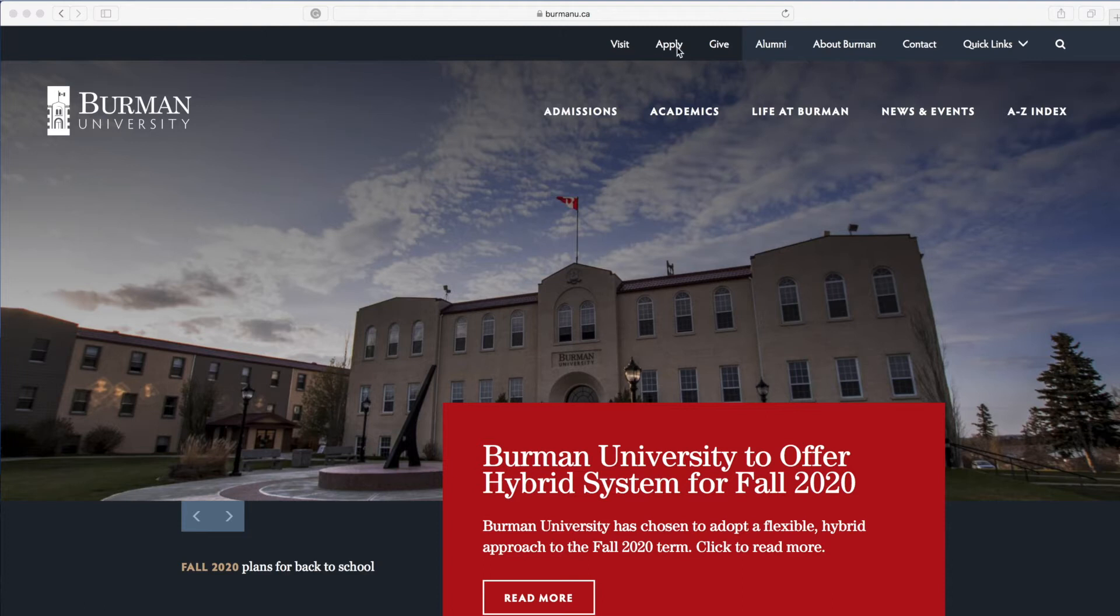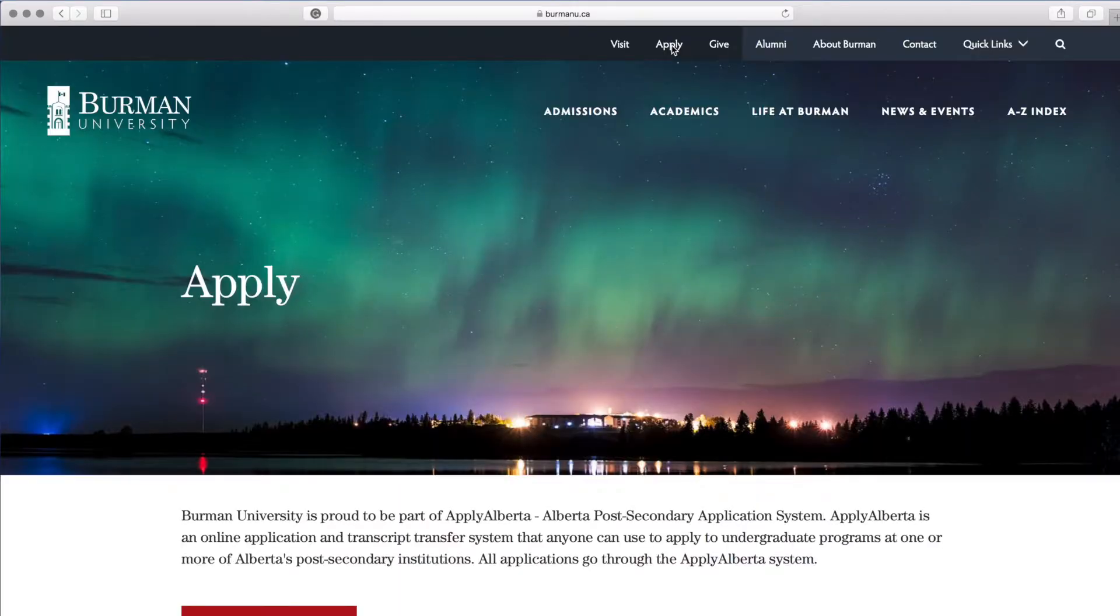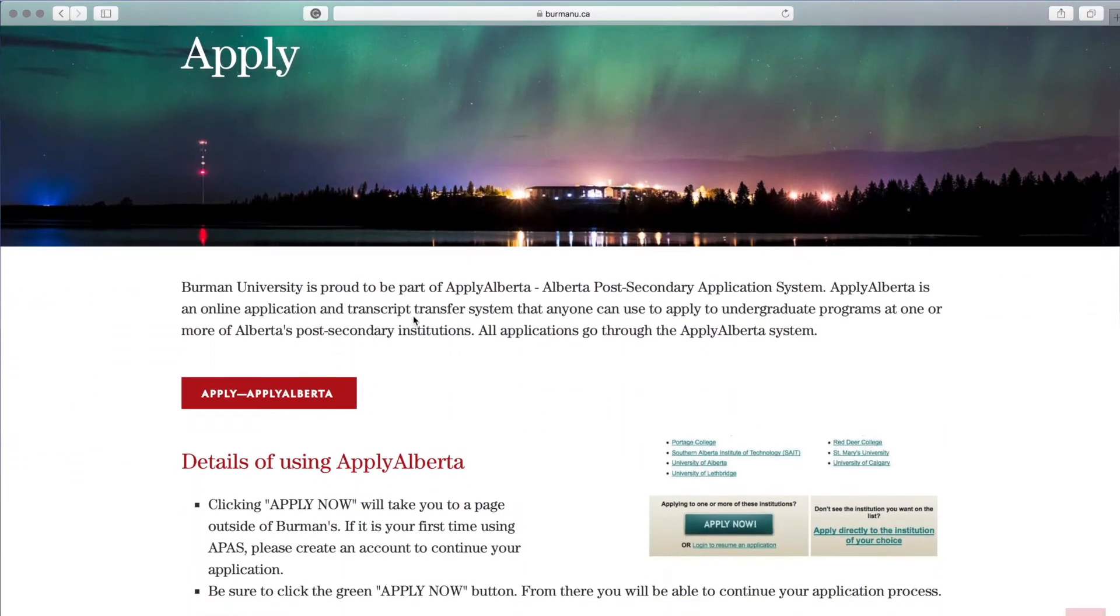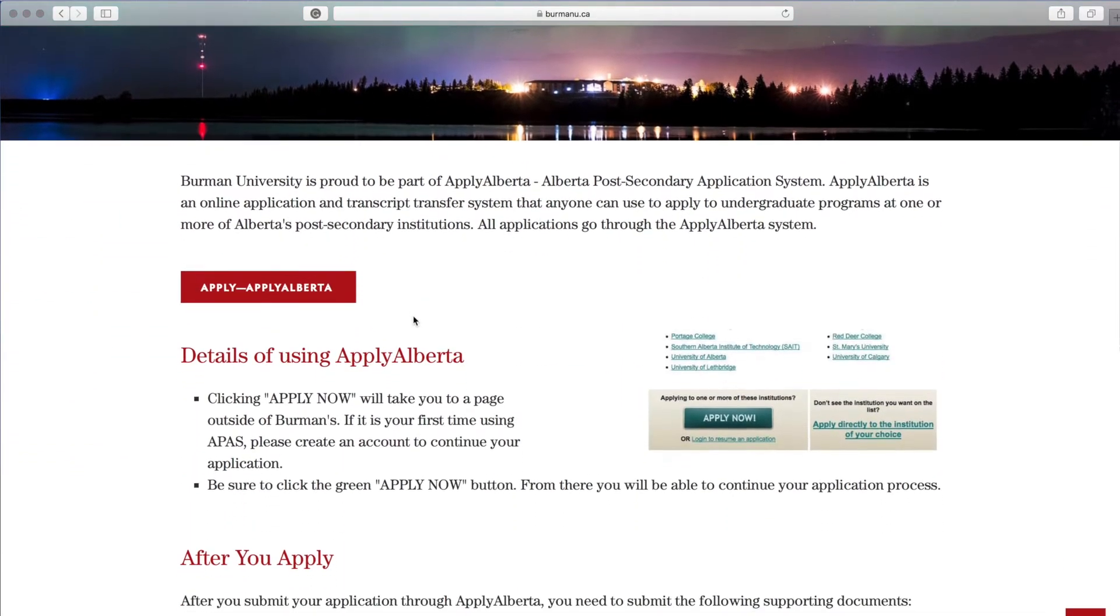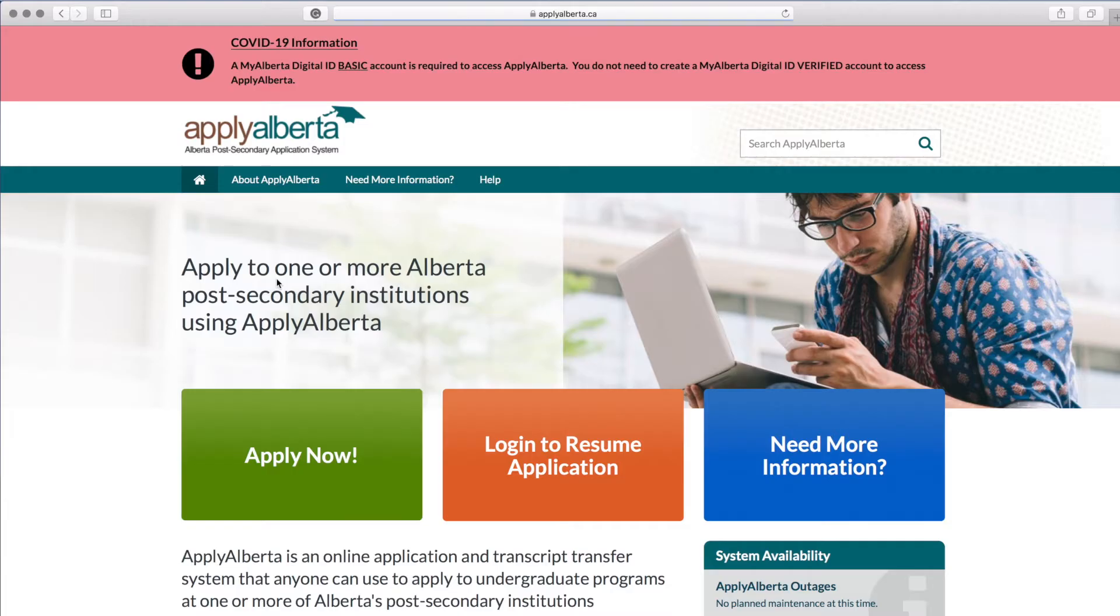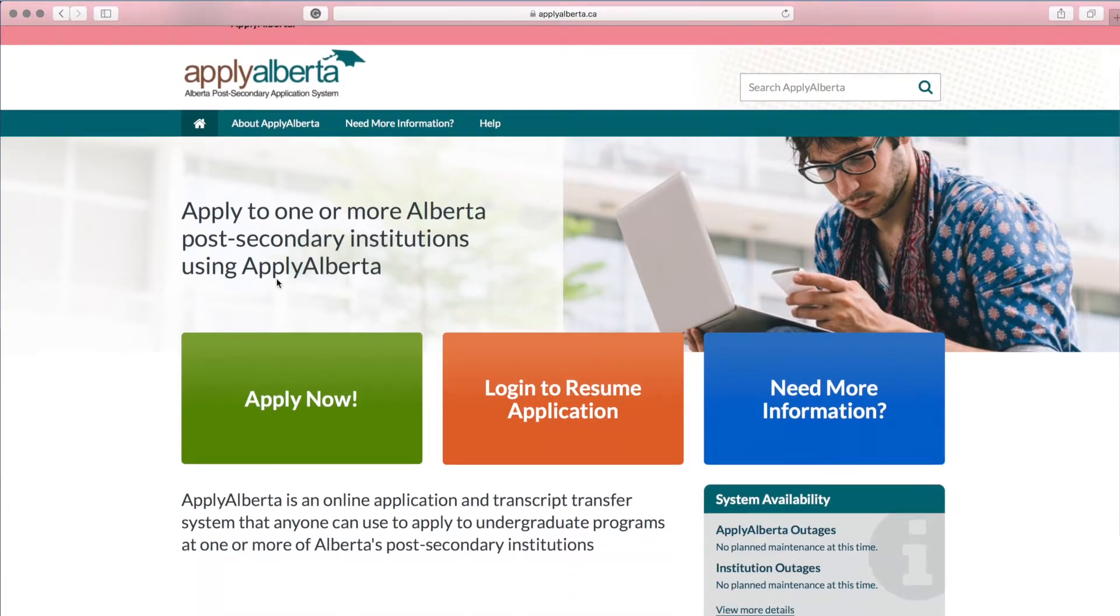On our website, you'll find a link that says Apply at the top of the page. Select the button Apply Alberta, and that will take you to an external website. You're going to select Apply Now.